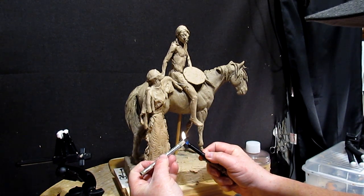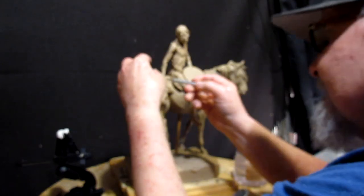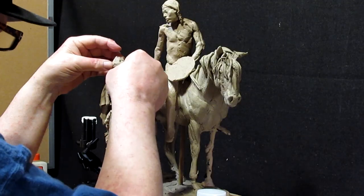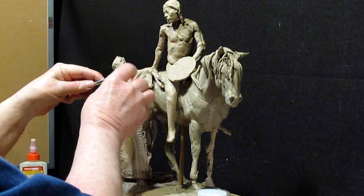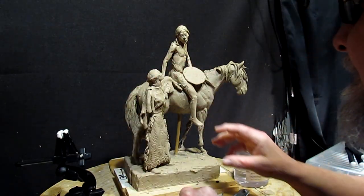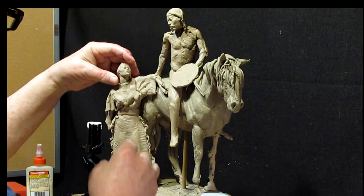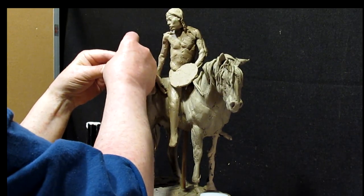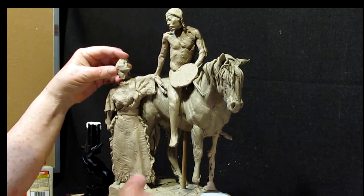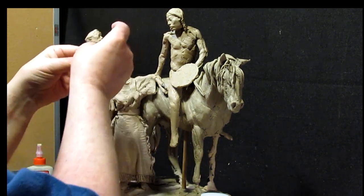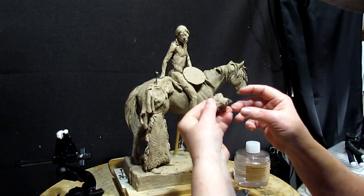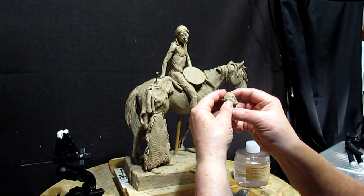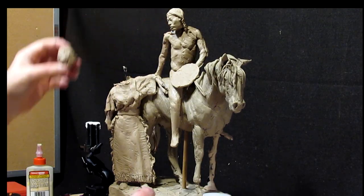I'll heat up the blade a little just so it cuts a little more easily. There we go. There we go. Oh, I pulled the wire right out of her head. Yeah, see? It's just way too small. I gotta do a bigger head.